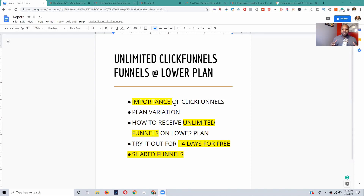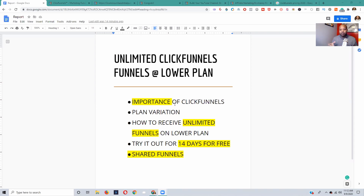I'm going to show you the importance of ClickFunnels, tell you why you need ClickFunnels, why ClickFunnels is pretty much the best thing on the internet. All these other landing page builders — you've got Wix, you've got LeadPages, you've got Thrive — they came after ClickFunnels, so ClickFunnels is the best because it started first.